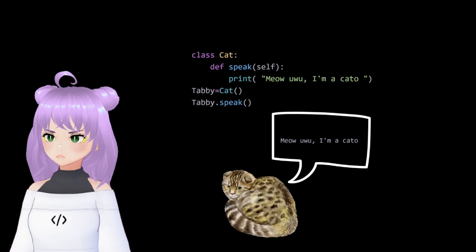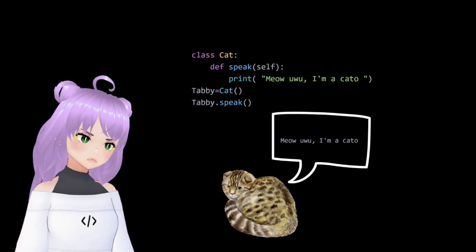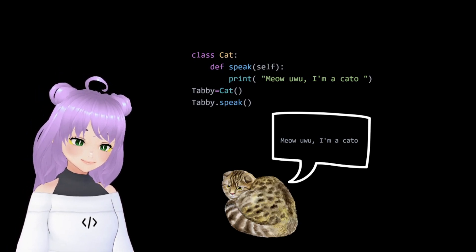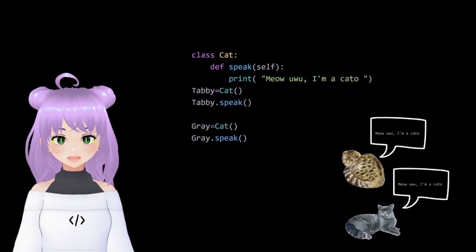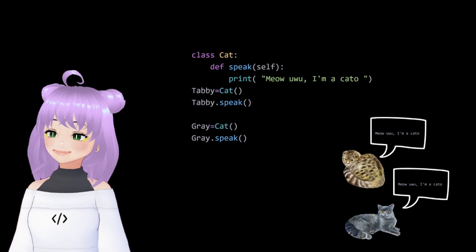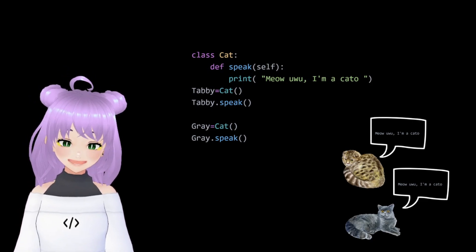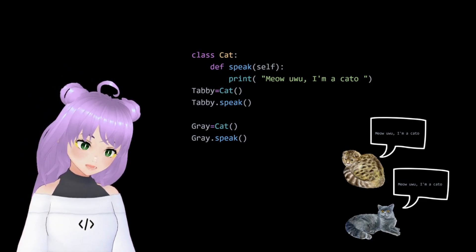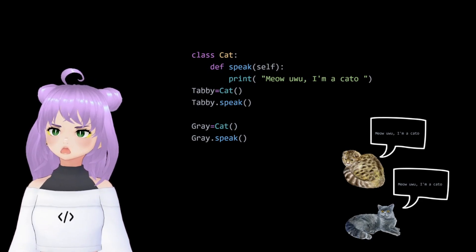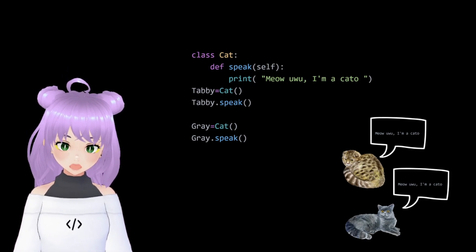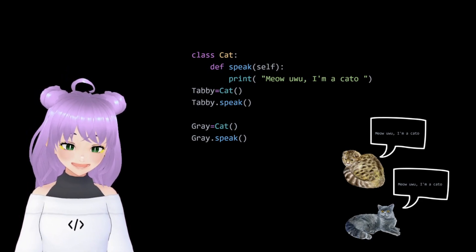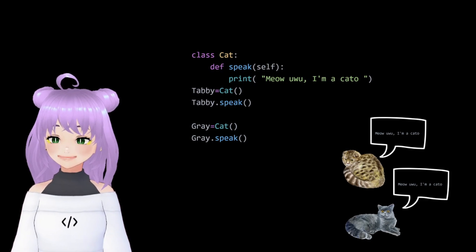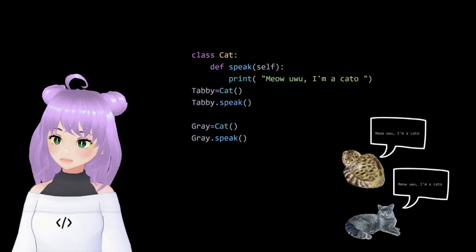But what happens if we add a new type of cat and make it speak? Well, it ends up saying the exact same thing, and it's kind of boring, right? So, how can we modify our code so each cat will say something different depending on their type?